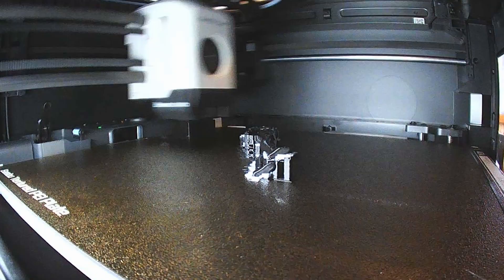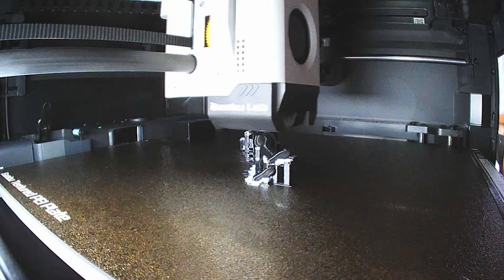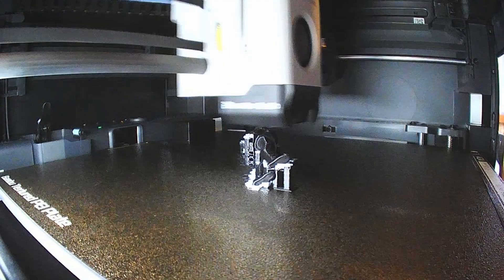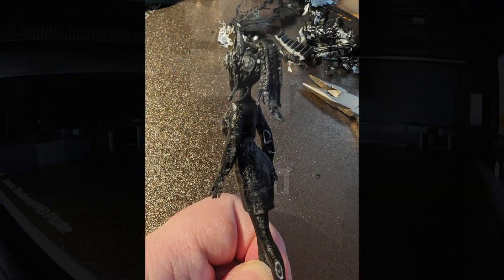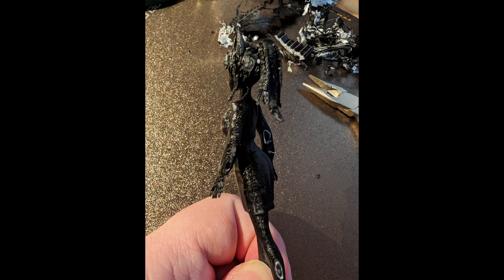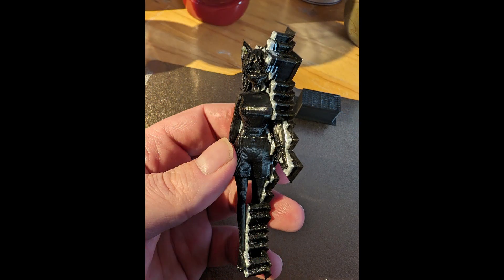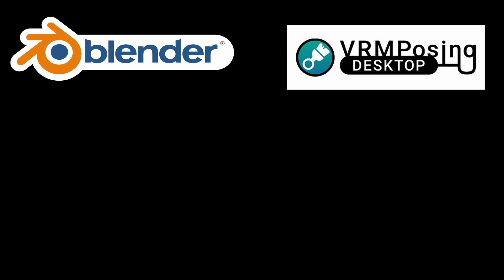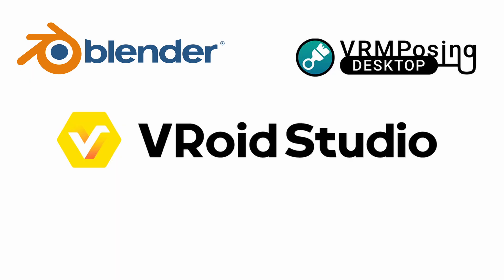Some recent software updates made it easier than ever, but before we get started, here are some requirements and software downloads for this video: Blender, the VRM plugin for Blender, VRM Posing Desktop from Steam, and Vroid Studio of course.